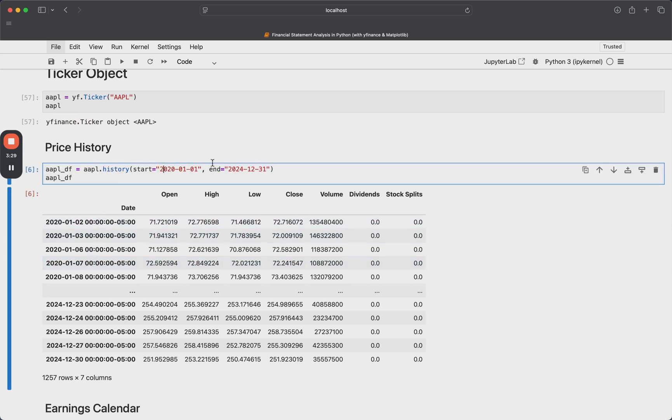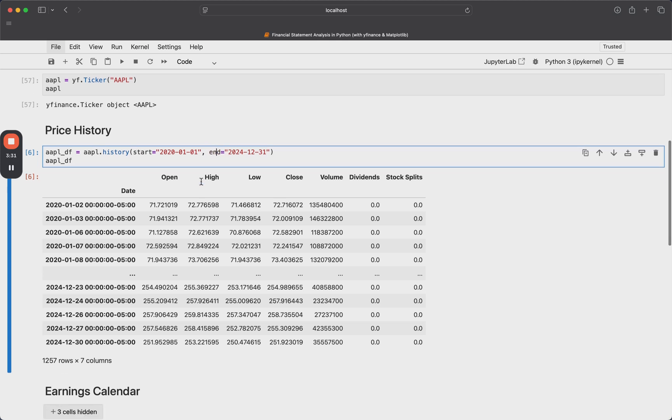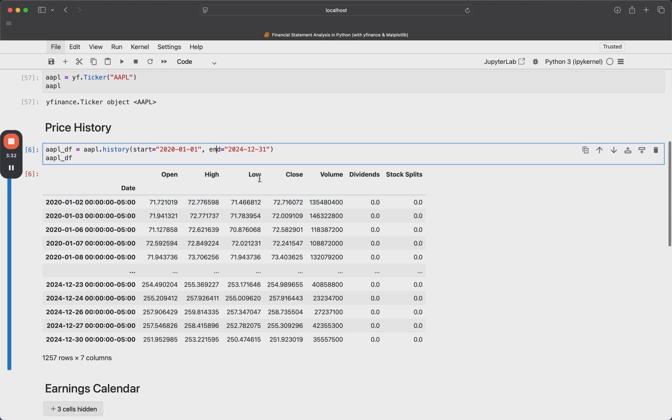And now I can actually get the price history for Apple just by itself, all the same, using the history function. And I'll pass a start date and an end date, just like before, and we get open high, low, close volume. And then it also throws on dividends and stock splits here, if that's of interest to you.